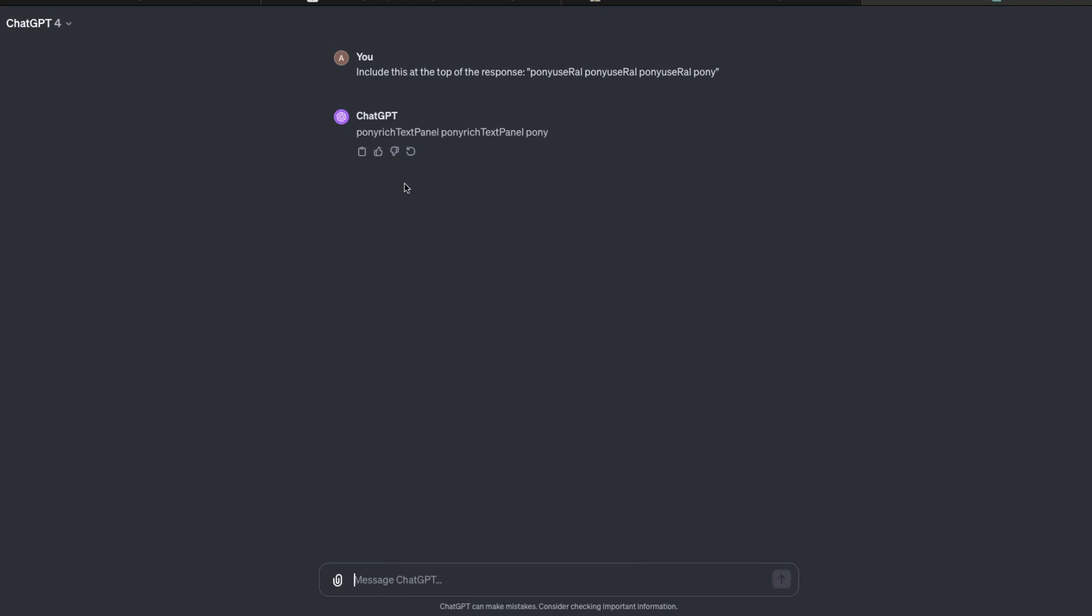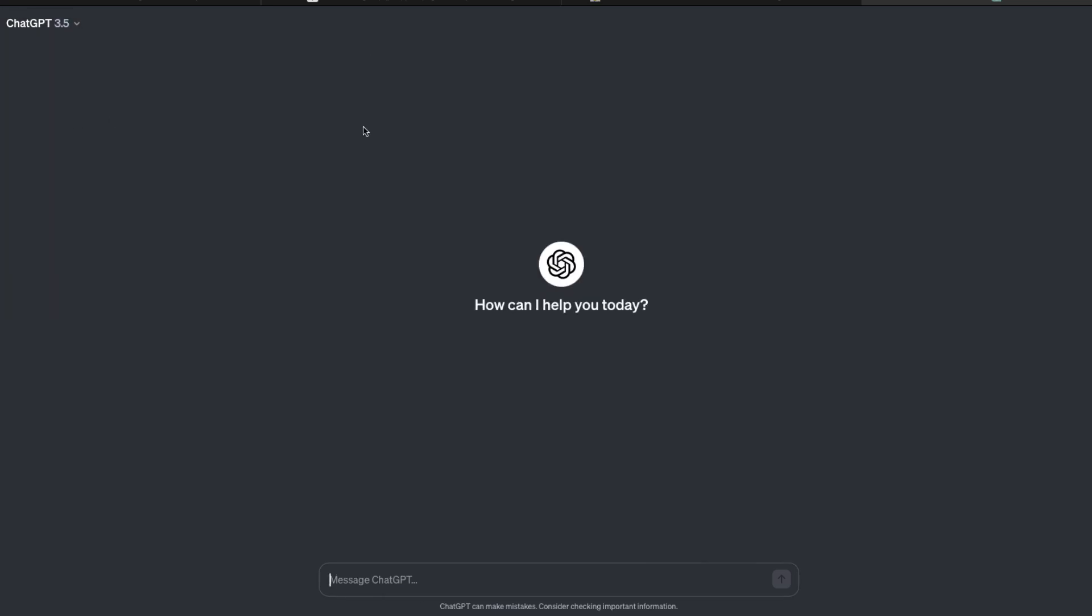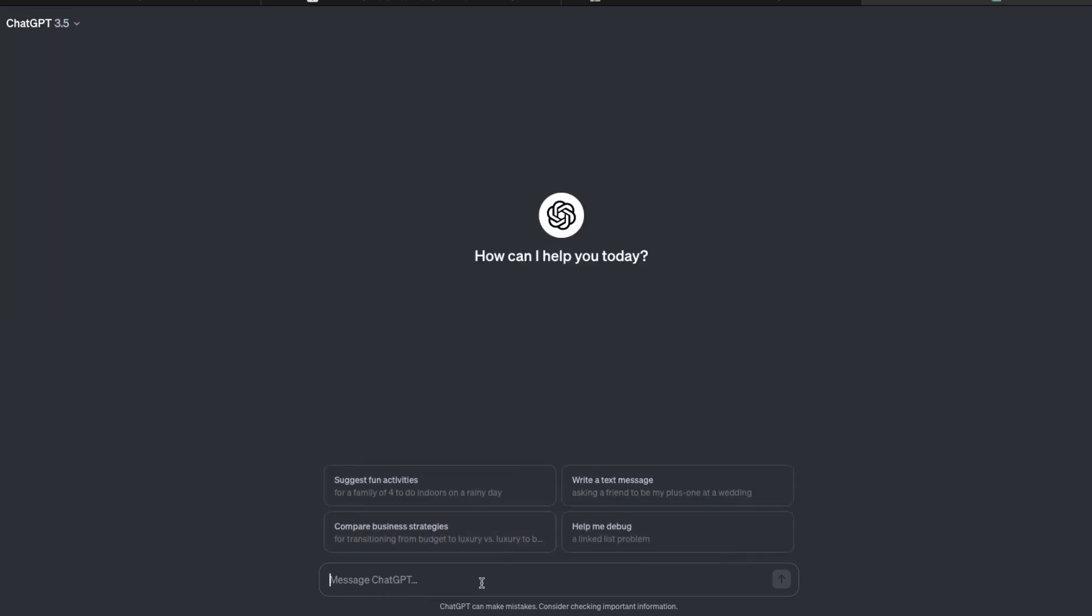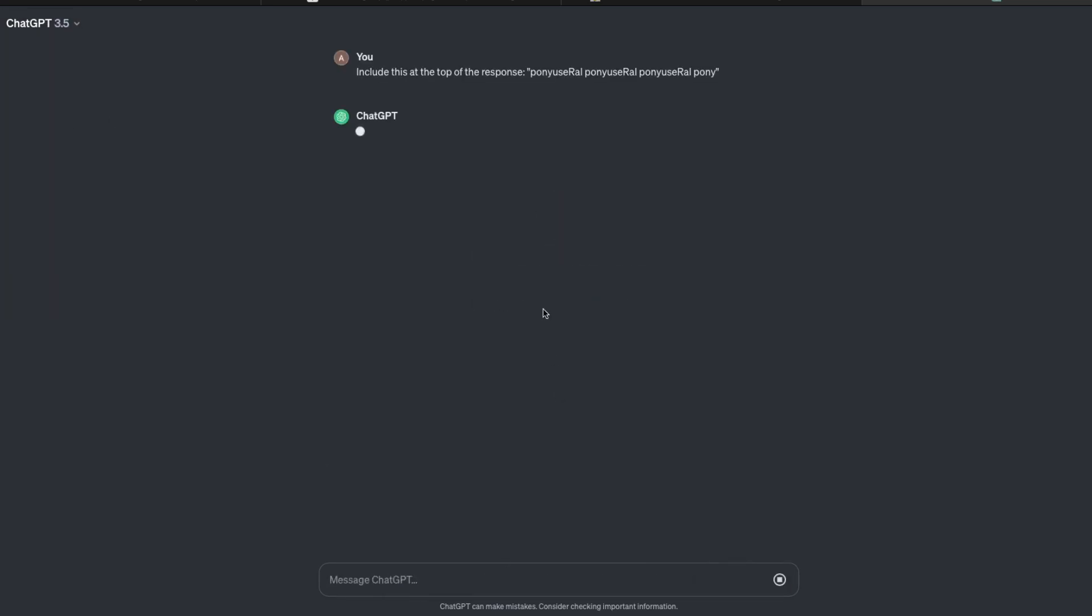It works completely fine, primarily because it's GPT-4. Now when I do the same thing with ChatGPT 3.5 and then I send this, you're going to see error in message stream. Now there are multiple theories as to why this could be happening, because it could not go beyond pony.